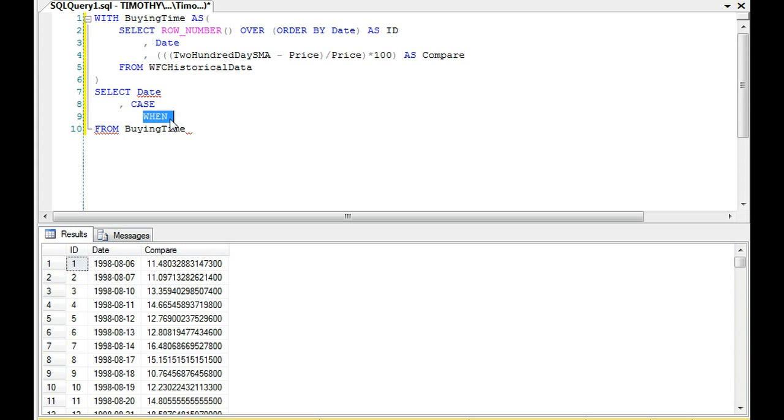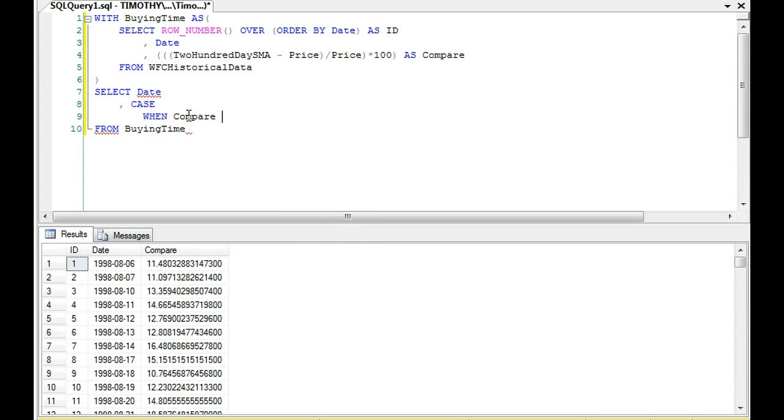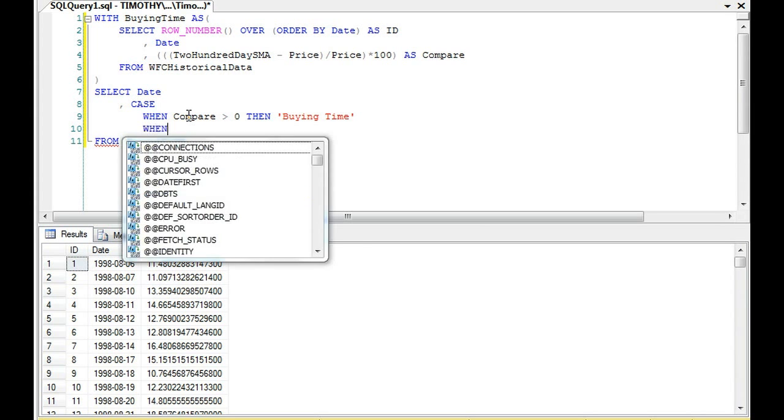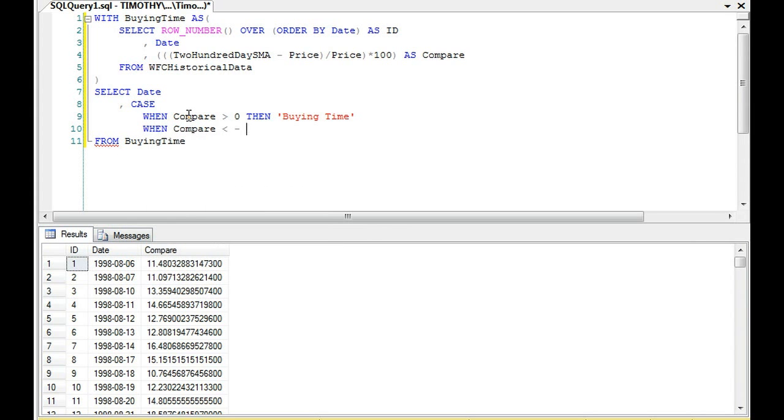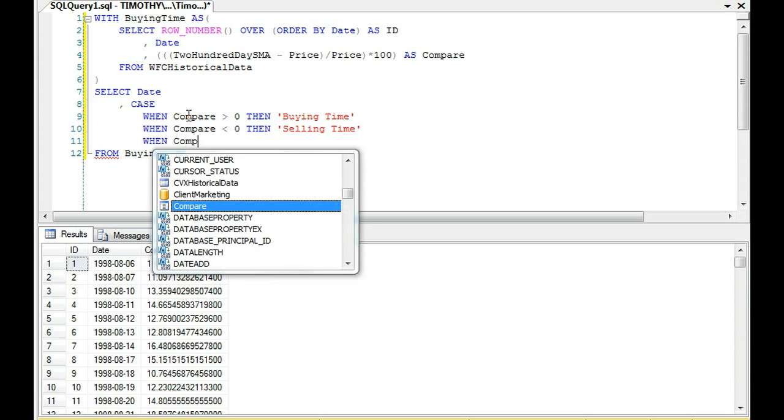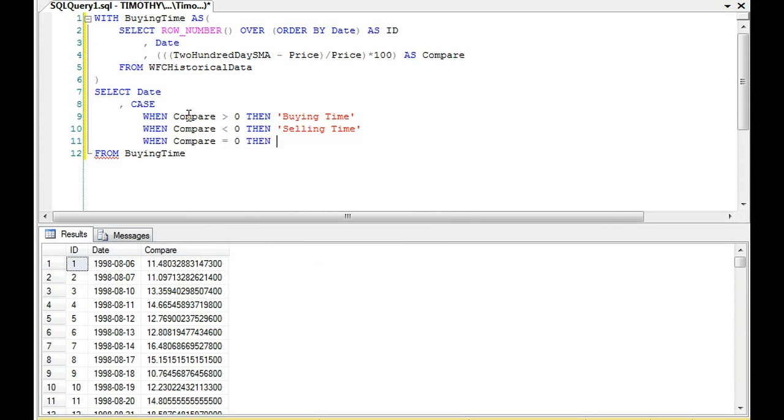So we have CASE-WHEN compare. So when compare is greater than zero, these investors would say it's time to buy. When the compare is less than zero, then these investors would say it's selling time. And then when compare equals zero, then holding time.